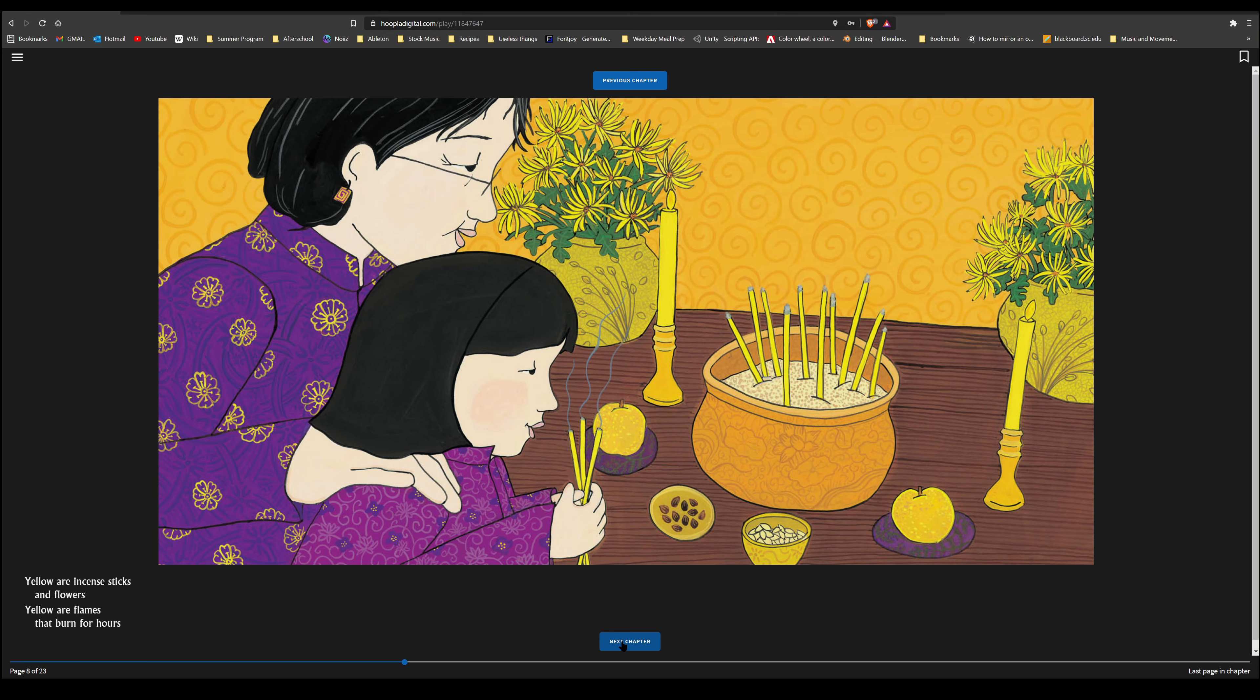Blue is a pool for making a wish. Dragon flies and shimmering fish. Blue are the sneakers on my shelf. Blue is the ribbon I won myself.